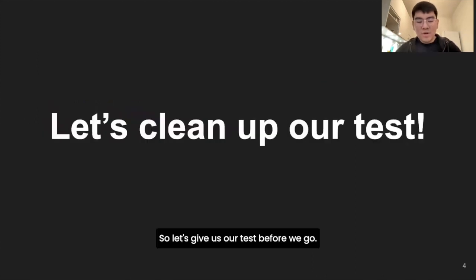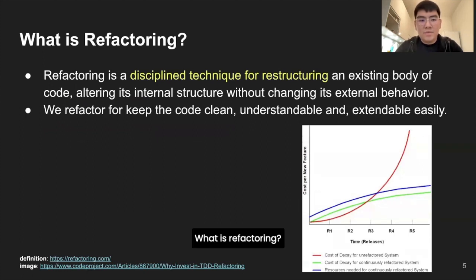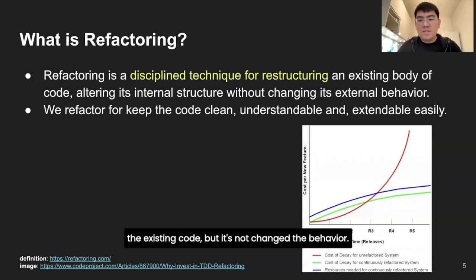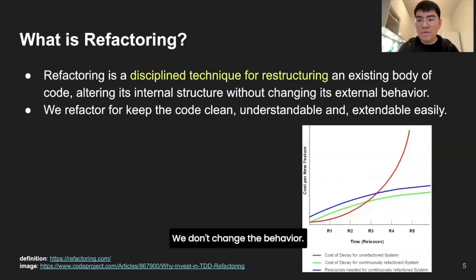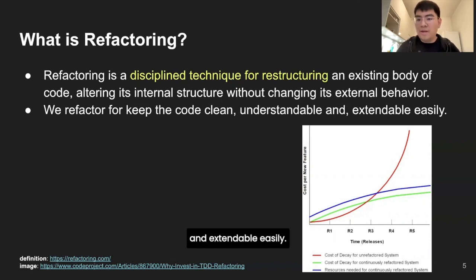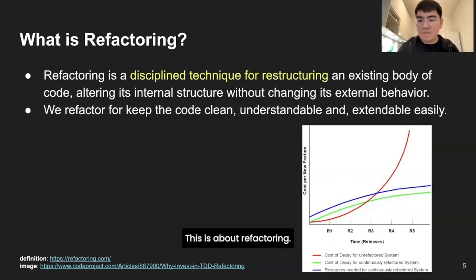Let's talk about our tests. Before we go, we need to talk about refactoring. What is refactoring? Refactoring is a discipline technique for restructuring existing code without changing the behavior. That's the key point - we don't change the behavior. We want to make the code clean, understandable, and easily extendable. That is refactoring.